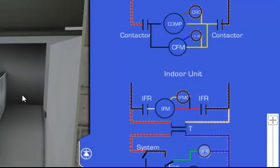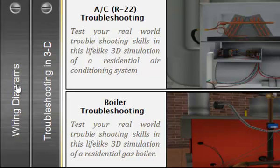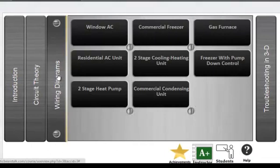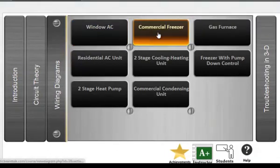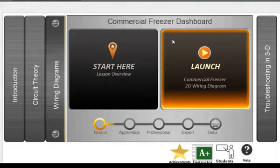These are set up as highly realistic, immersive troubleshooting service calls where a user must correctly diagnose the problem. Each of the modules in the circuit theory and wiring diagrams sections contain a dashboard that includes a brief lesson overview and a launch button for the simulation. Let's look at the commercial freezer module to get a closer look.